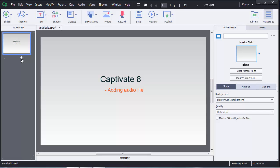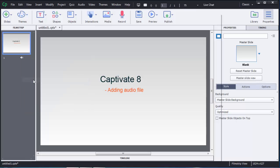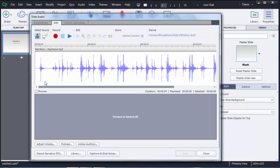Under the slide you can see there is an icon — click on that. Here you can manage some properties: if you want to remove the audio file you can remove it, and if you want to edit it you can click on the Edit option.